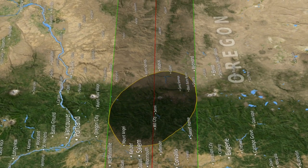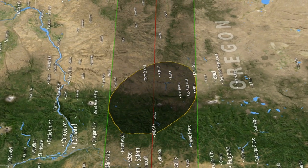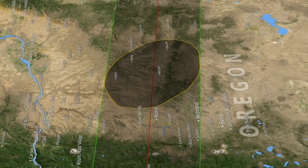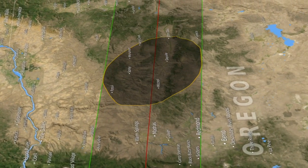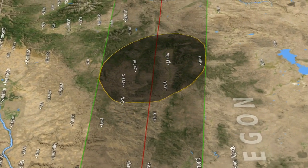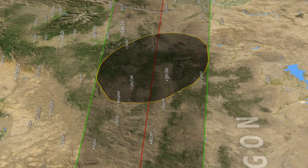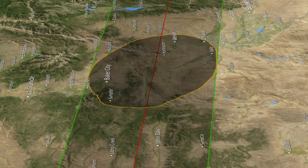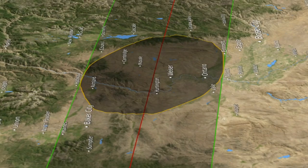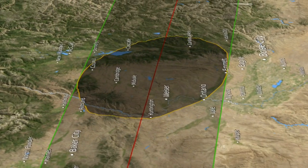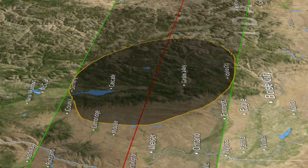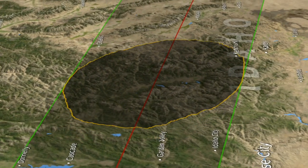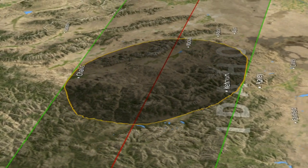A lot of NASA products were used to create this visualization. I used the Lunar Reconnaissance Orbiter and the laser altimetry data from that, which gives us a digital map of the elevations on the moon. For the Earth, I used something called SRTM, which was a radar that was flown on the space shuttle. For the positions of the Earth, the moon, and the sun, I used a JPL ephemeris.